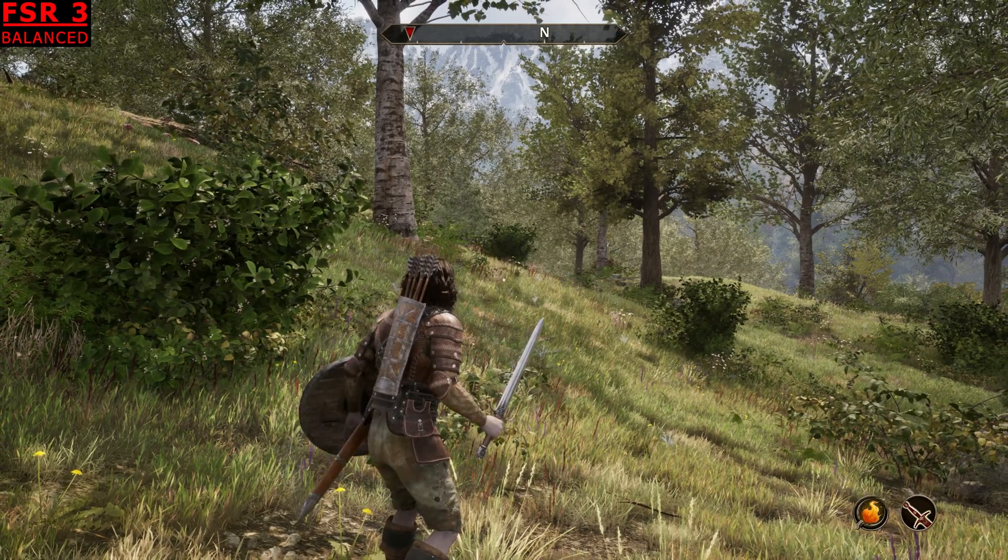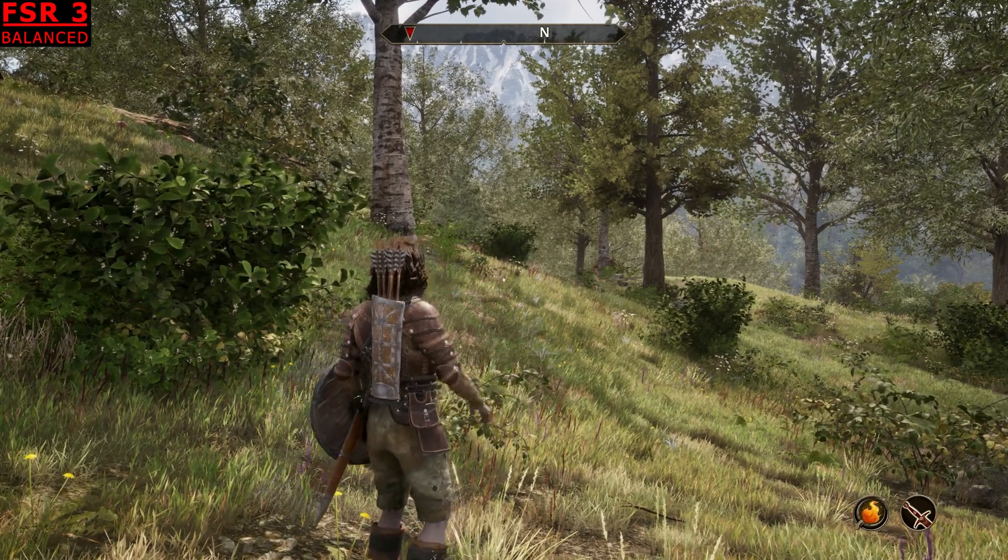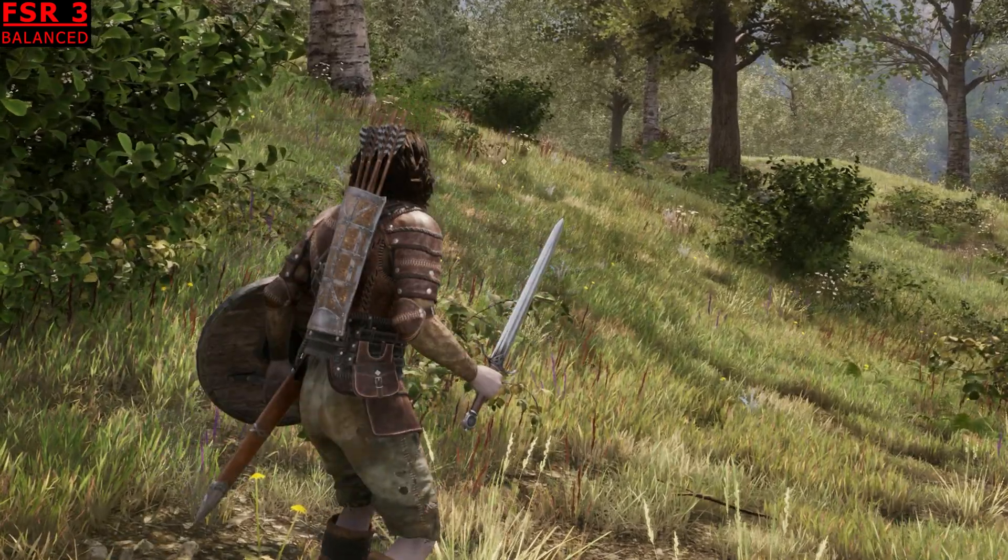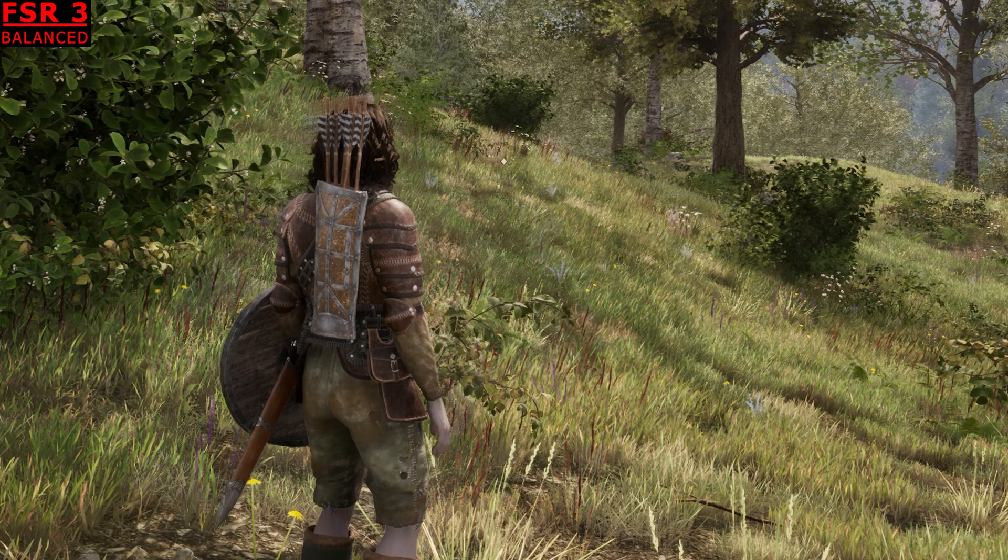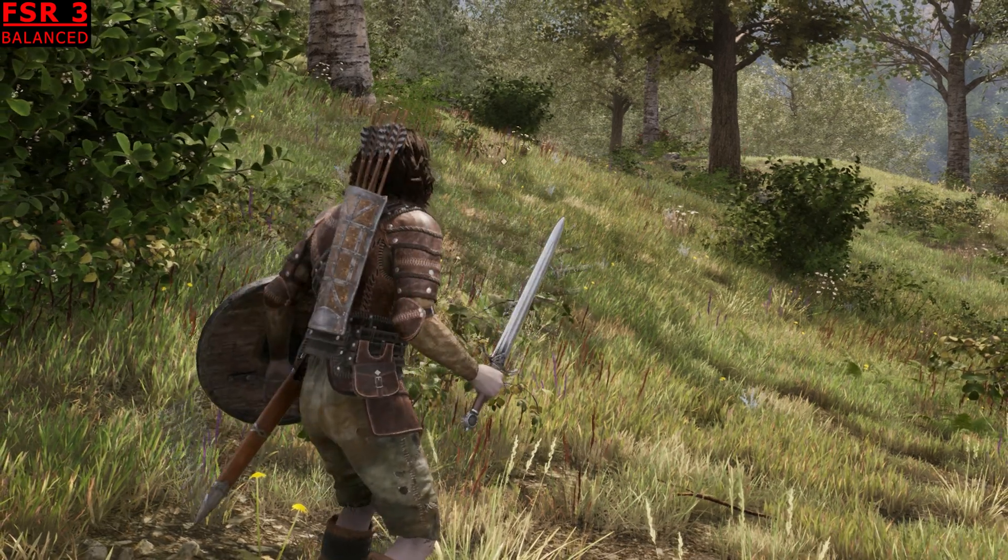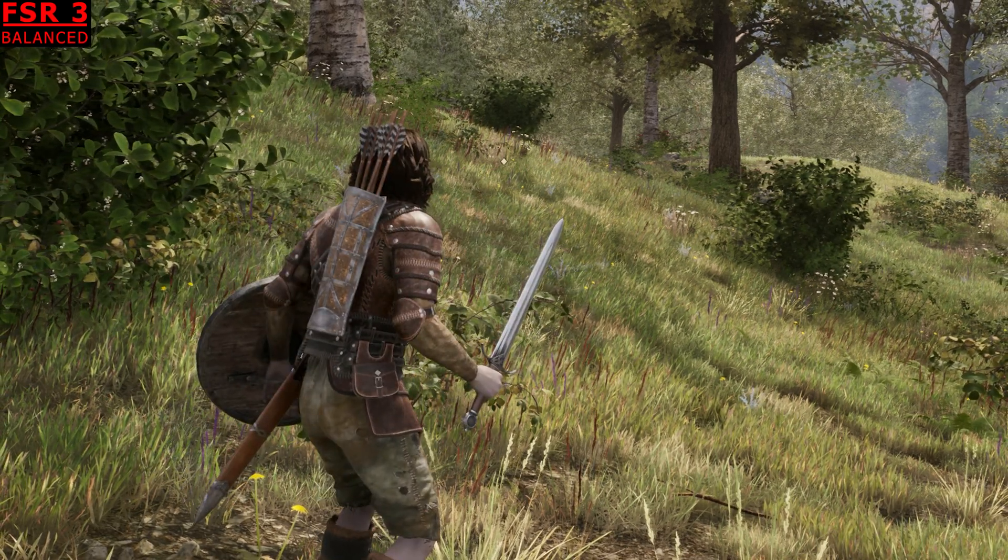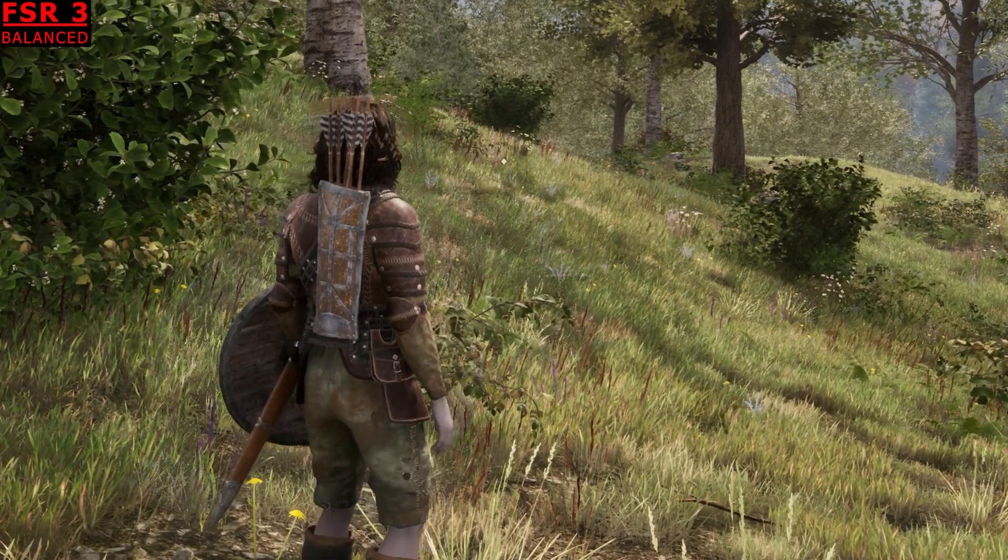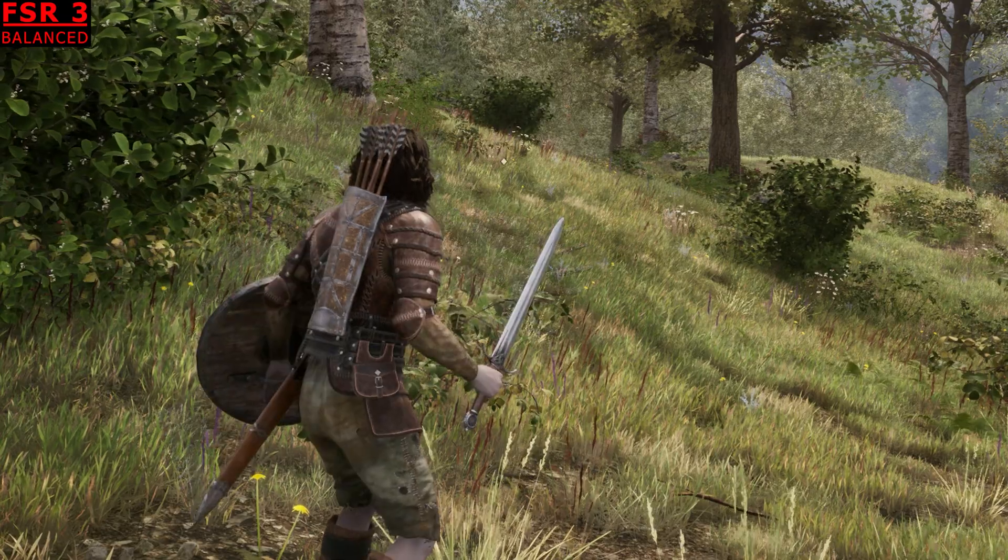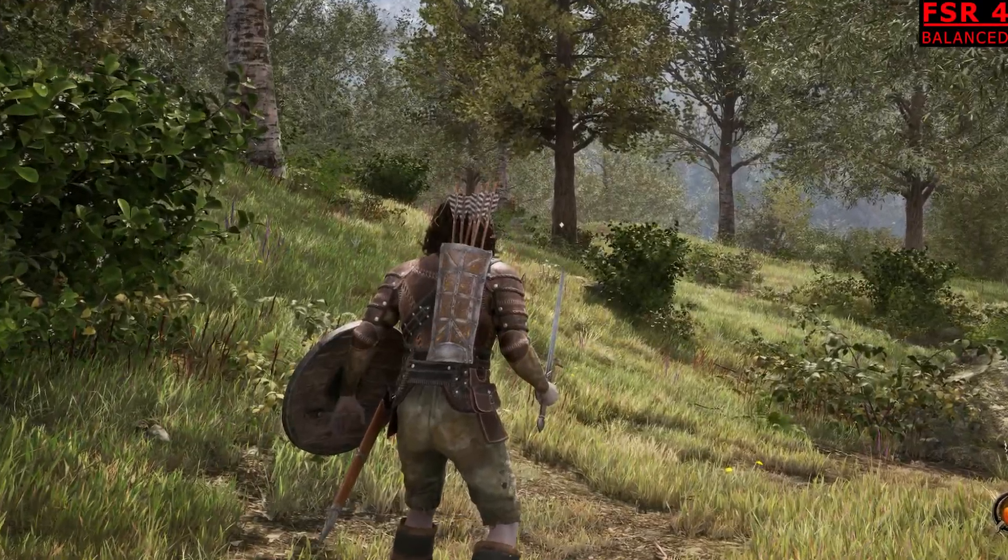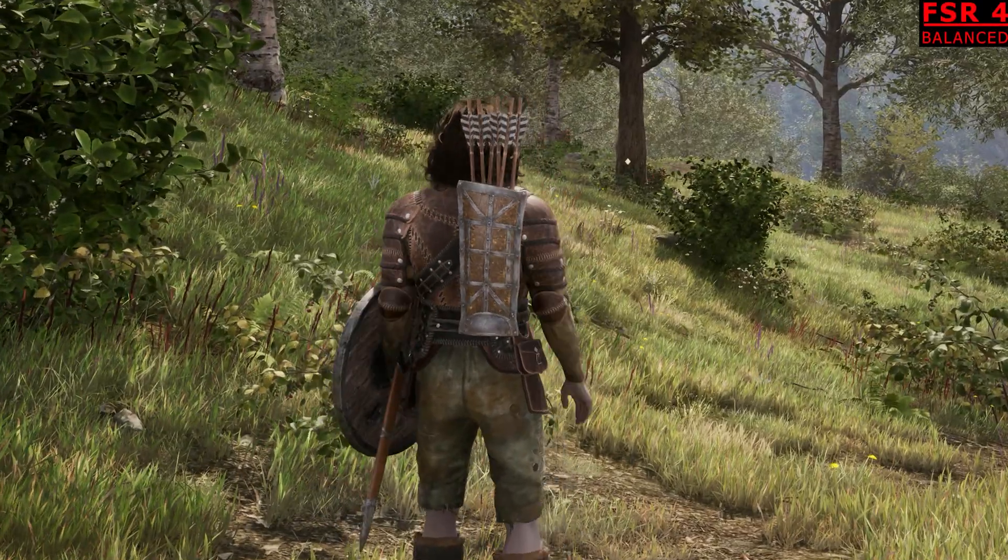FSR 3 doesn't look particularly great in Oblivion Remastered, but if you have the Steam version of the game and an RX 9000 GPU, you can just go to the AMD software and toggle on FSR 4 to get really good image quality.